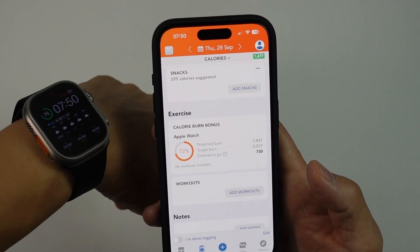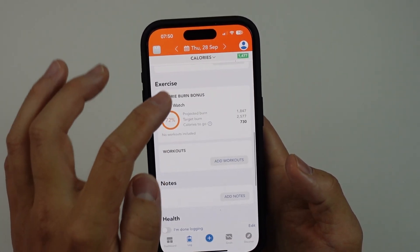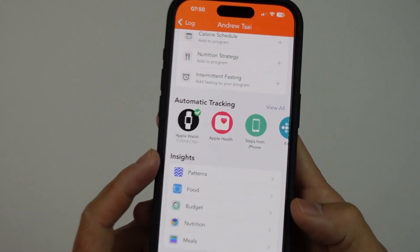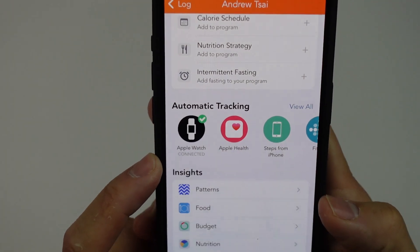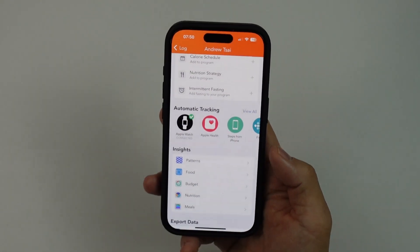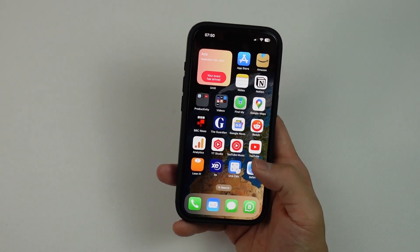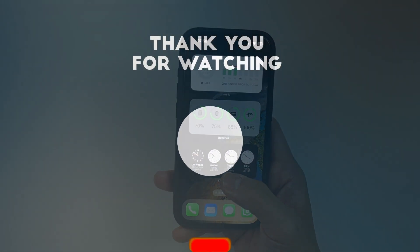Now I can see my calorie burn bonus is working correctly and everything is synchronized properly. All the data from my watch is appearing here and the Apple Watch is listed as connected. I hope you found this video useful — if you did, please like, subscribe, and I'll see you in the next video.